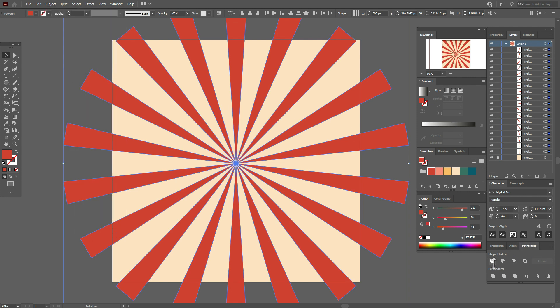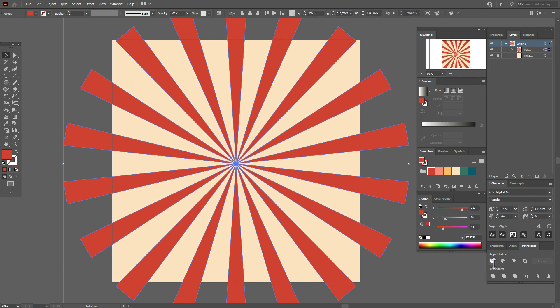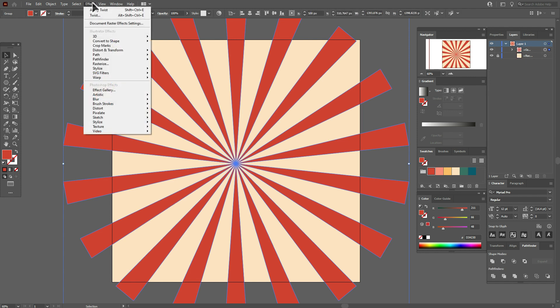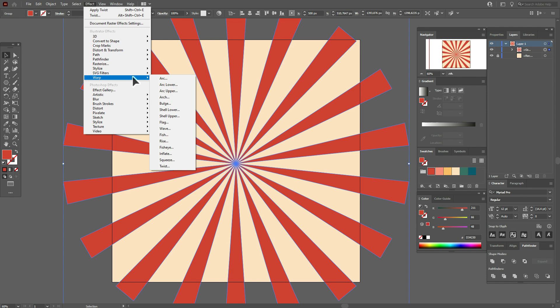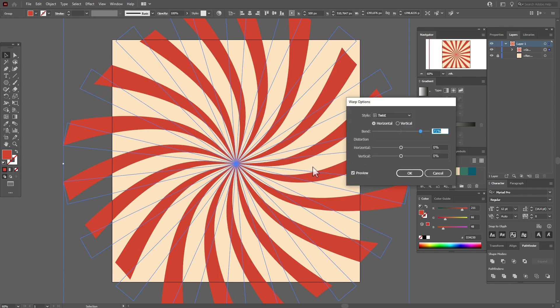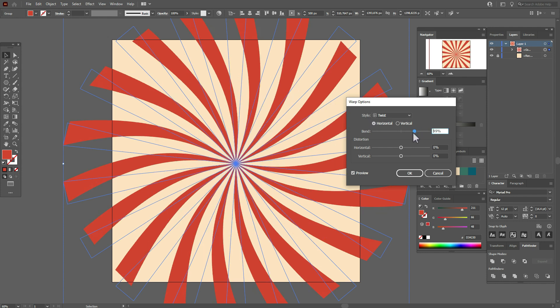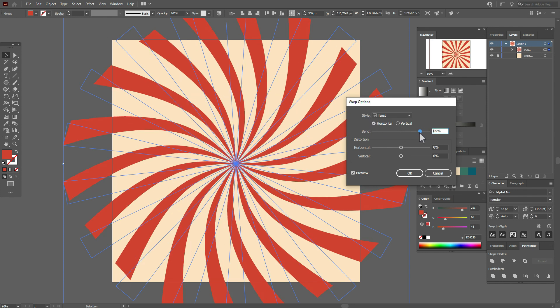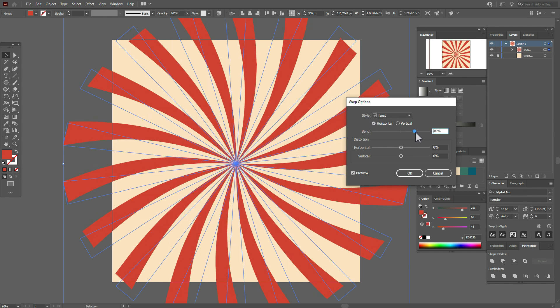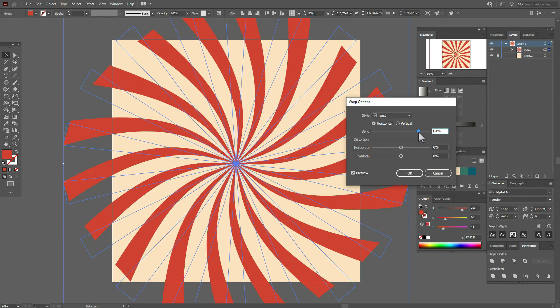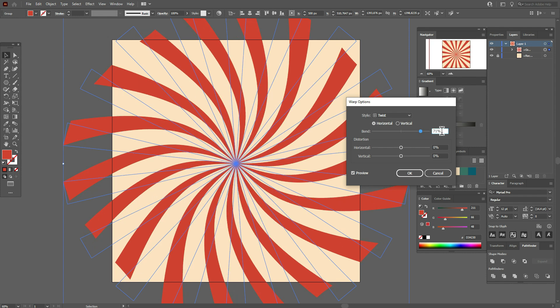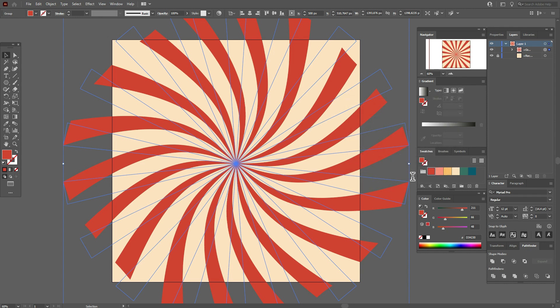Okay, now go to Effect, Warp, Twist. And here we need horizontal and I took 71 percent, but you can take any percent you like. Okay, okay.